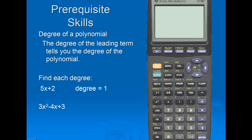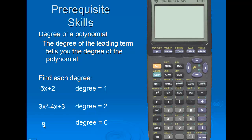In the expression 3x squared minus 4x plus 2, the largest power for x is 2. Therefore, this polynomial has a degree of 2. And in the expression 9, by definition, the degree of any constant is 0.